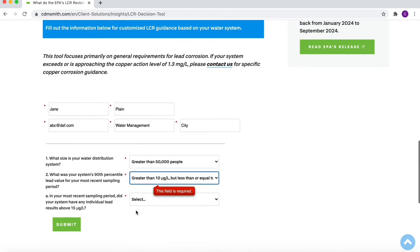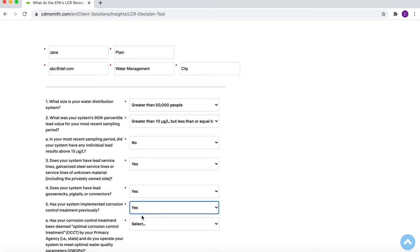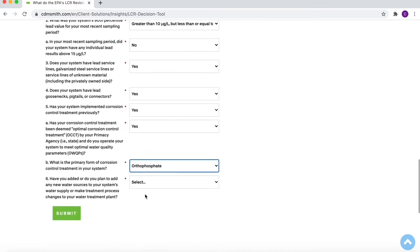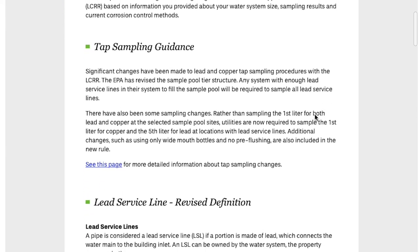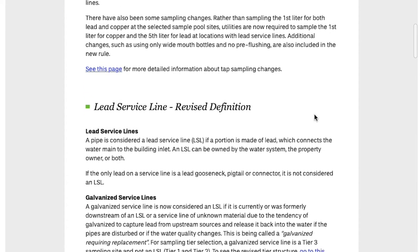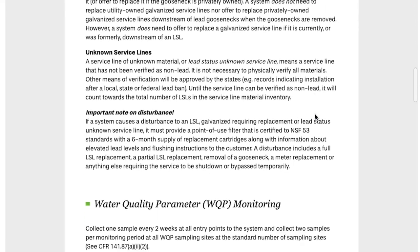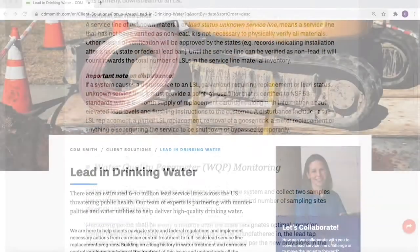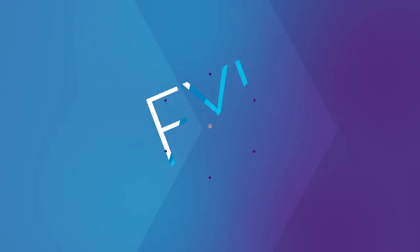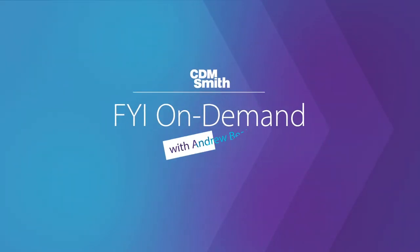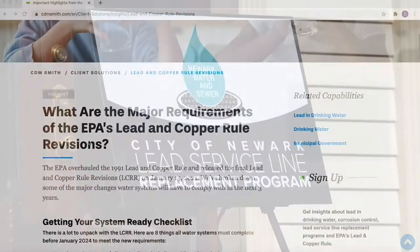We've developed a customized tool that helps break down revision requirements based on your specific system. You fill out a short questionnaire, and once you submit it, you obtain a customized report. This is going to help you focus on the specific requirements of the Lead and Copper Rule that apply to your system. We also have a webinar on lead service line replacement that you can stream for a PDH credit.